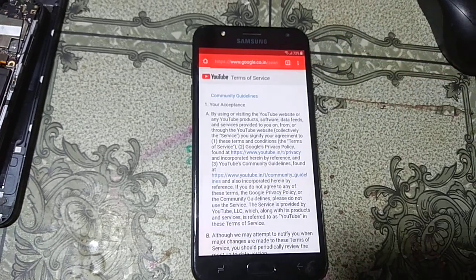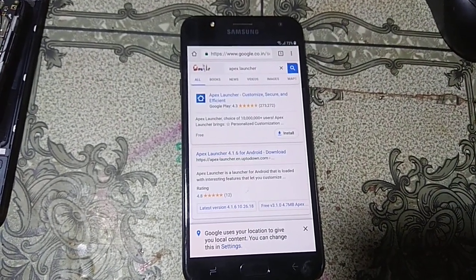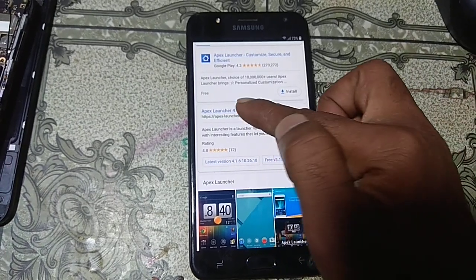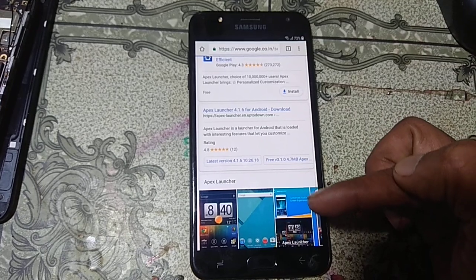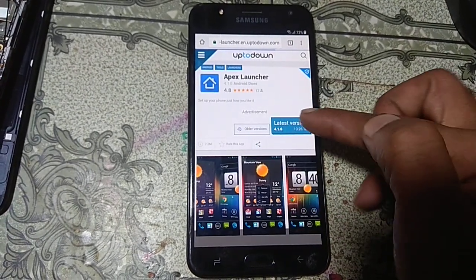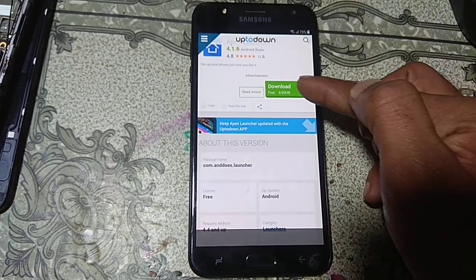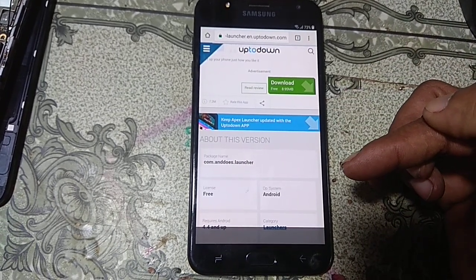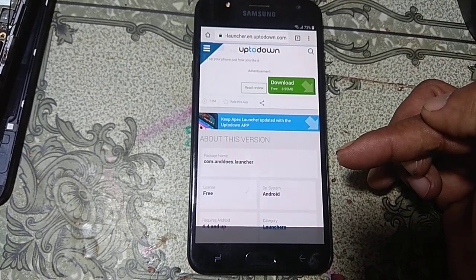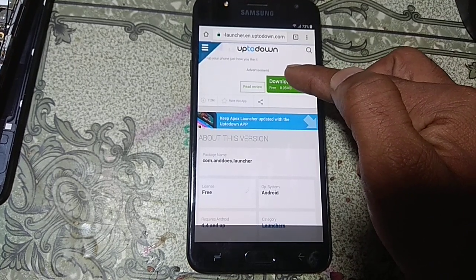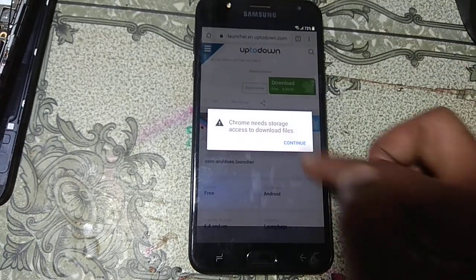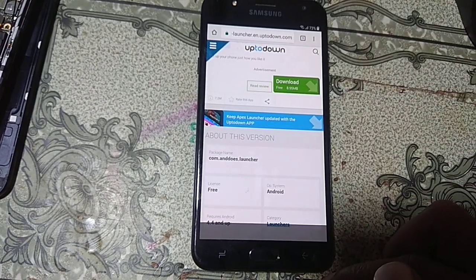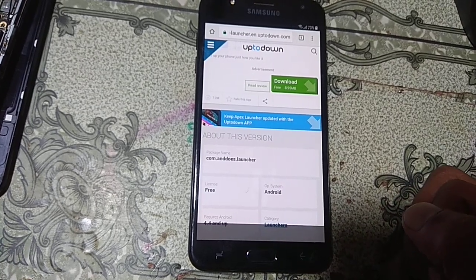After that scroll down and find Apex Launcher version 4.1.6, just hit on it and wait. Click to let this version download and wait. Now click Continue, click Allow, click OK — your file is now downloading, just wait until it finishes.